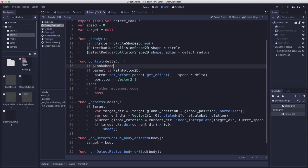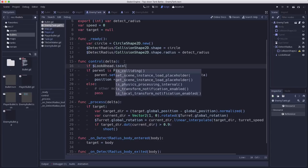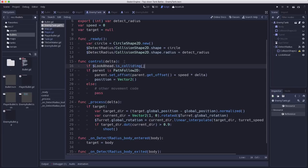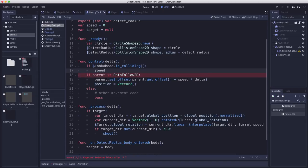So if look ahead is colliding then that means that something's in front of us. So we need to take our speed and we want to adjust it down to zero.